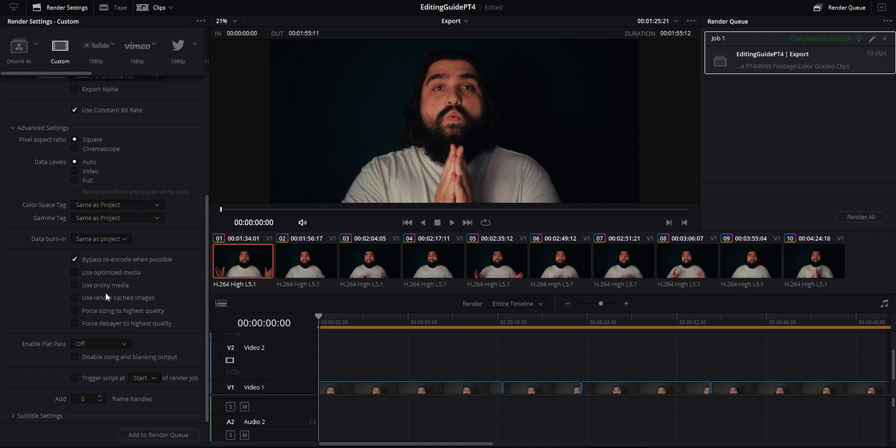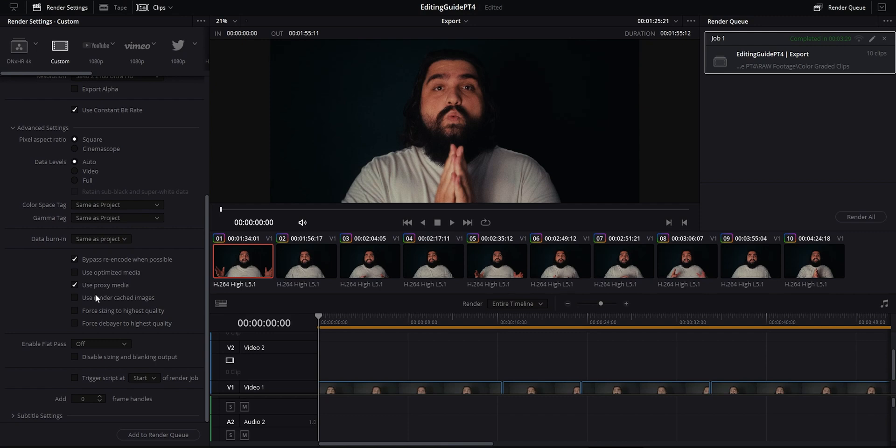First there's this use optimizer proxy media. This forces the render to use optimizer proxy media generated or linked in Resolve. So if you're exporting a sequence for client approval and it doesn't need to be very high quality codec like the final render, you can switch proxy media on for example and it'll save you some render time because obviously your computer will render like an H.264 file a lot faster than like a DNX HR HQ or something.